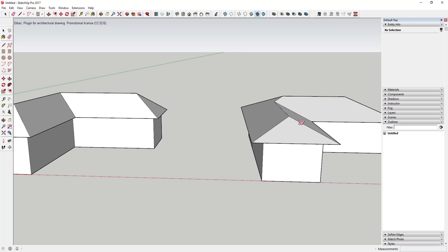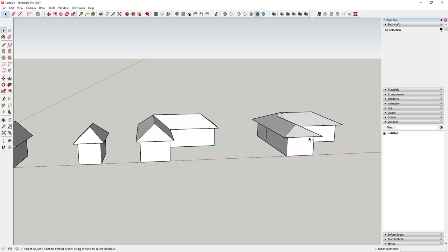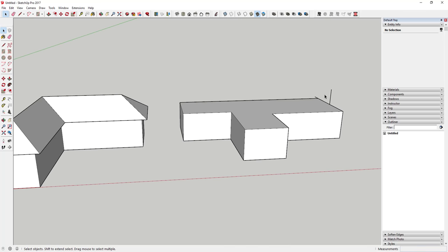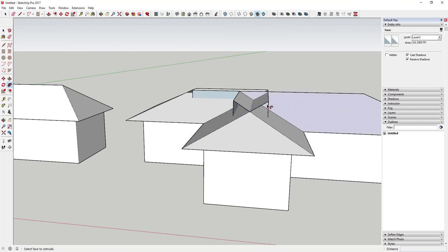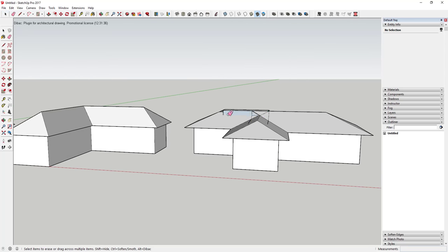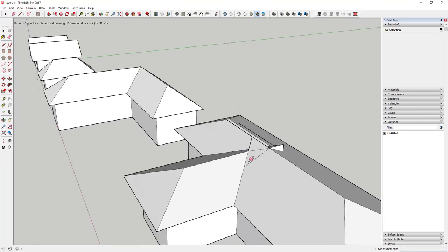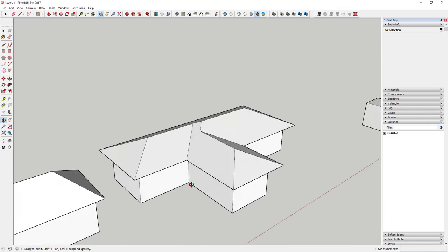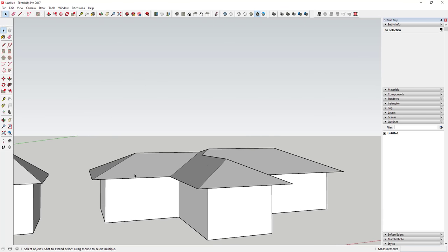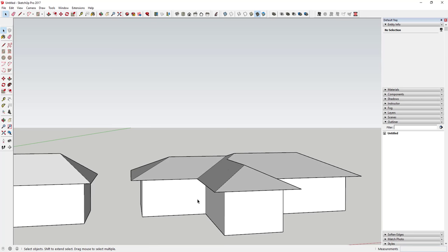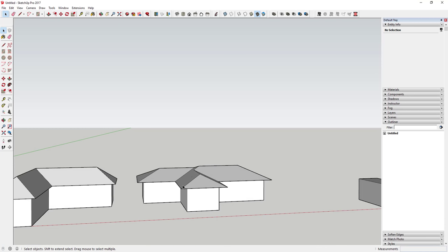The cleanup can vary depending on how the roof comes together. For example, if your building looked a little different, you'd select it, use the Follow Me tool the same way, then Intersect Faces with Model, and erase out all your extra geometry — just be careful what you erase. You're getting some weird intersections depending on how these wings work, since they're all a little different thicknesses, but this gives you the general idea.